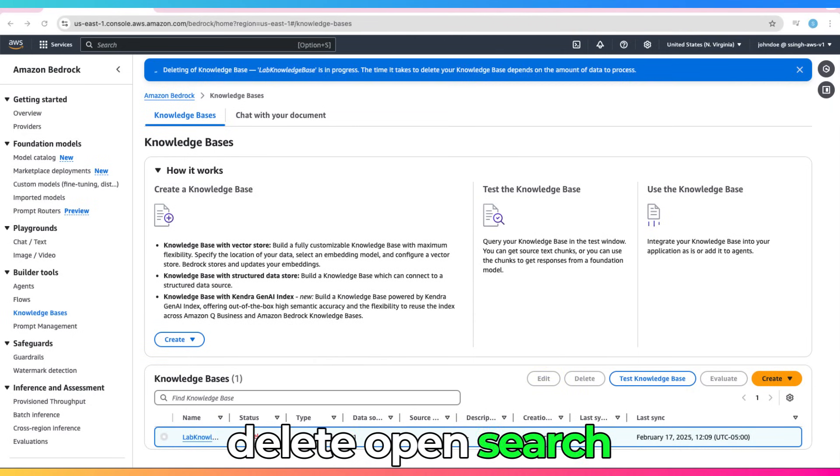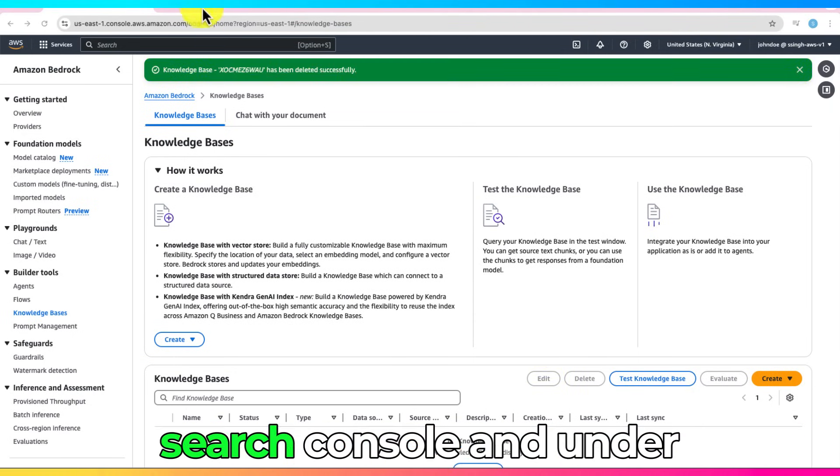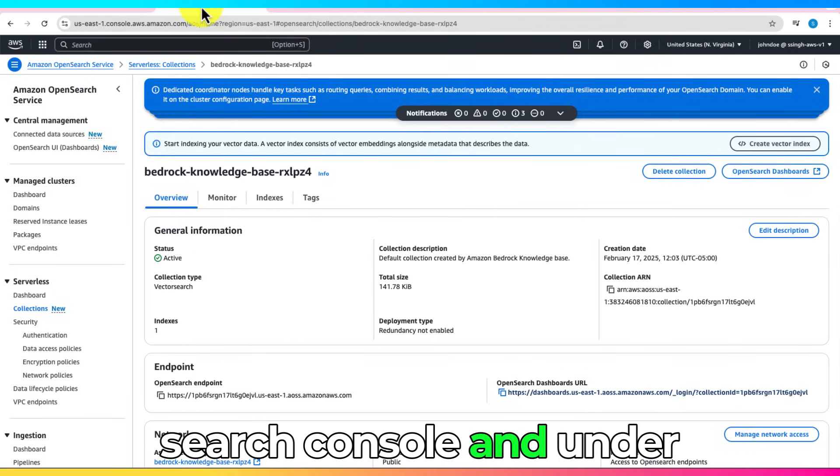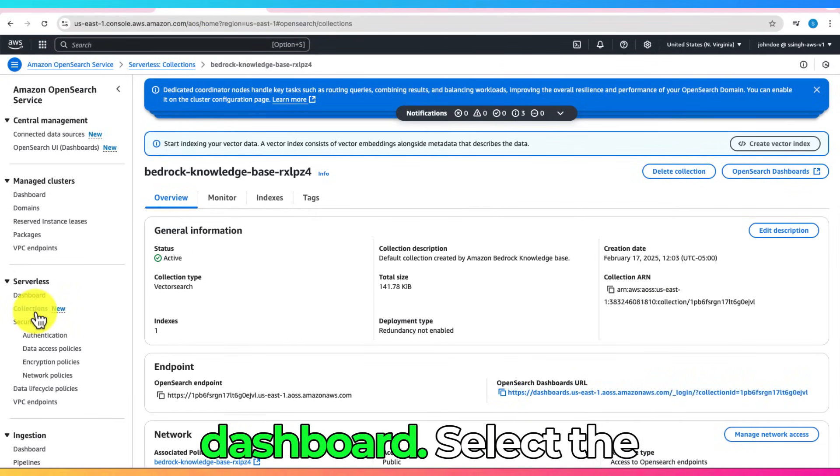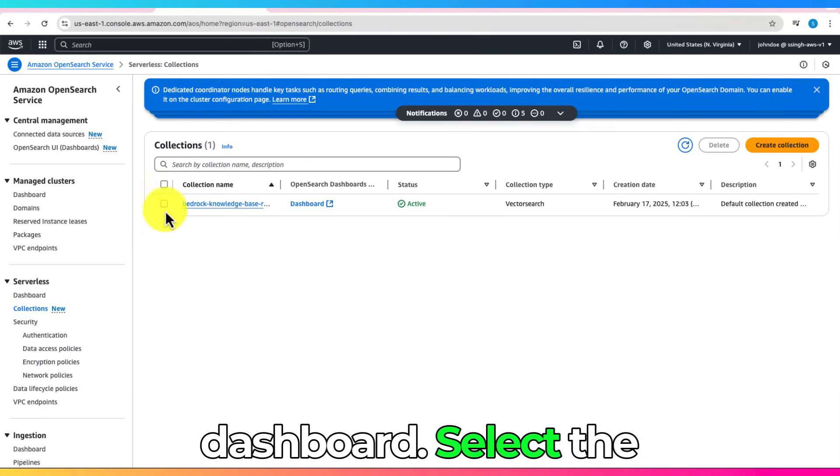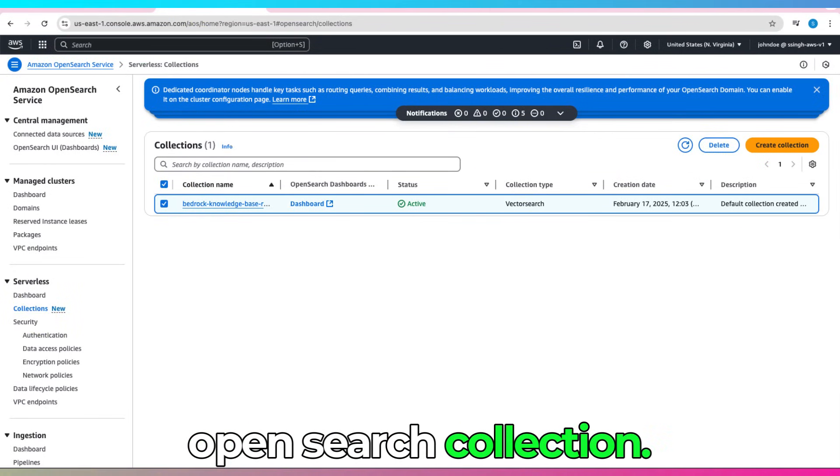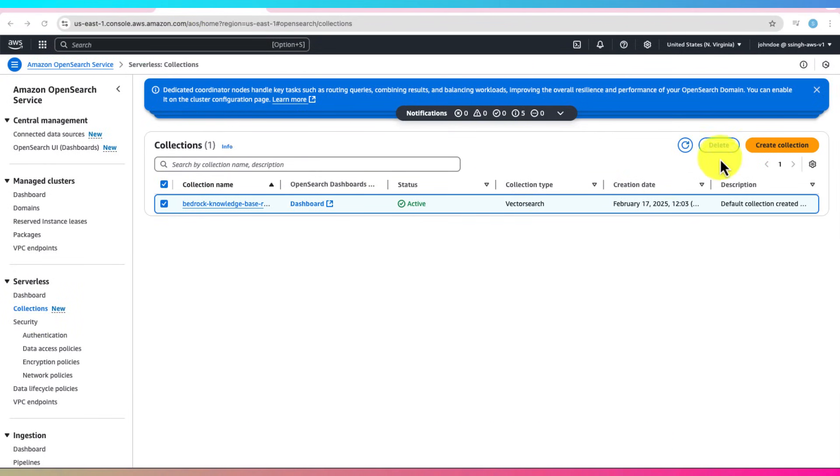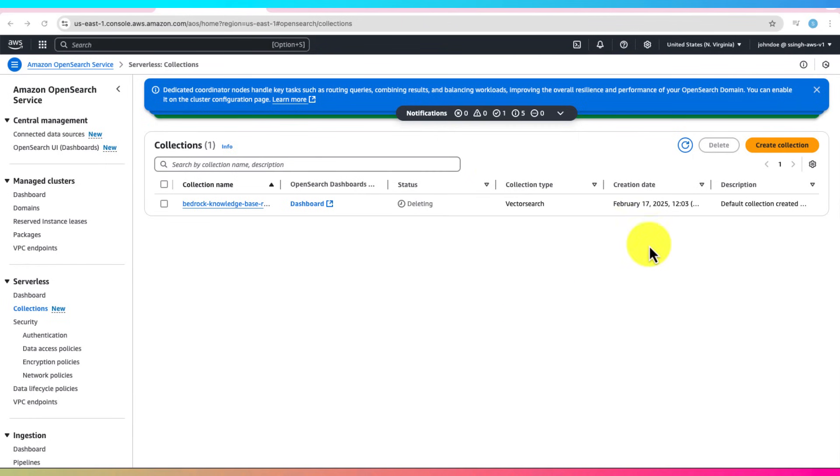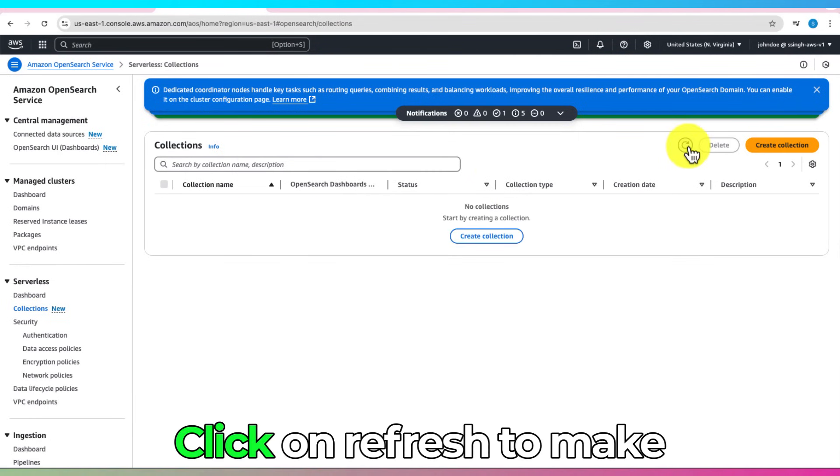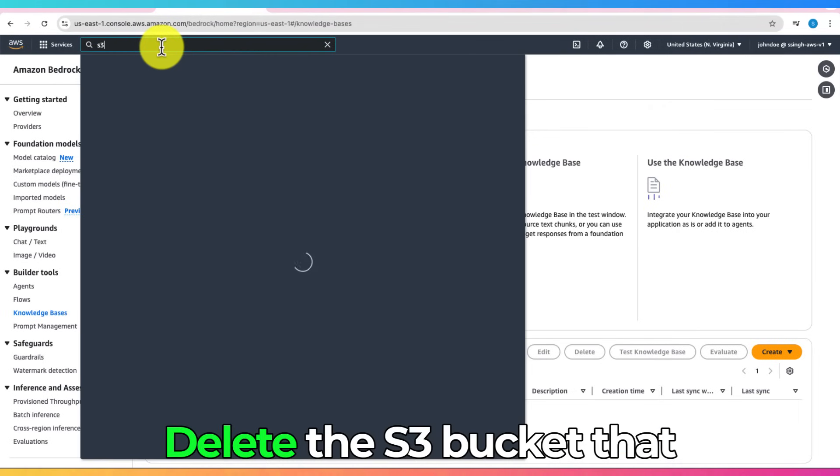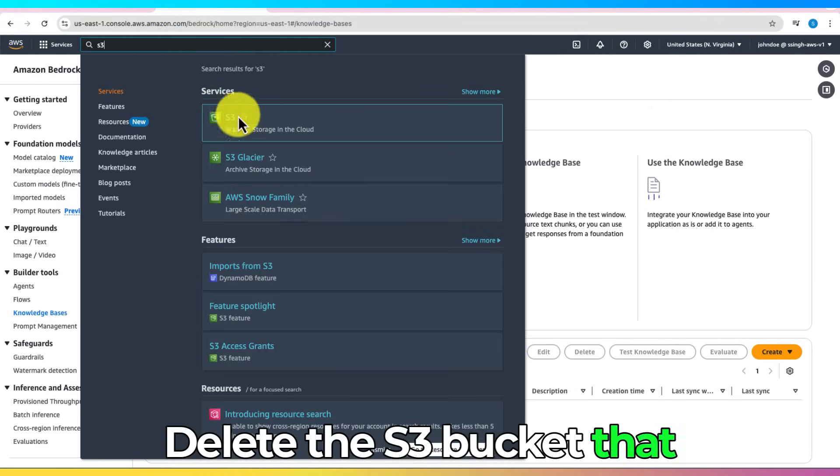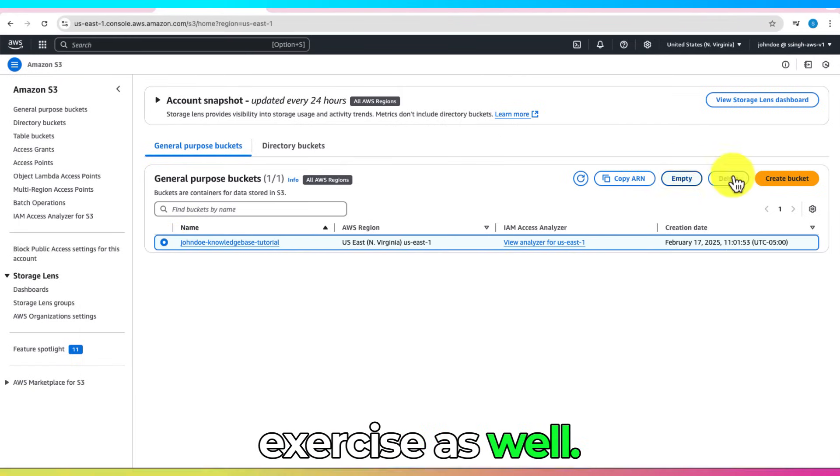To delete OpenSearch Collection, go to the OpenSearch Console and under Serverless, click on the Dashboard. Select the collection and the Delete Your OpenSearch Collection. Click on Refresh to make sure it has been deleted. Delete the S3 bucket that you created for this exercise as well.